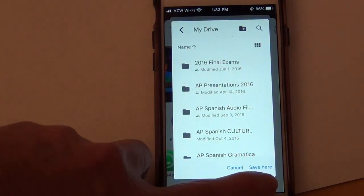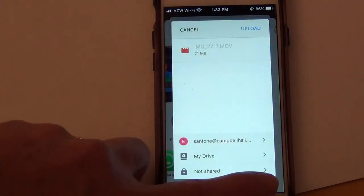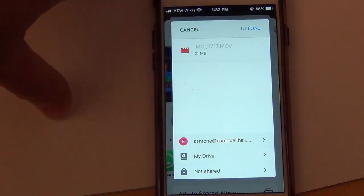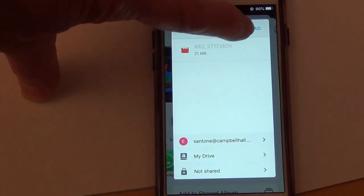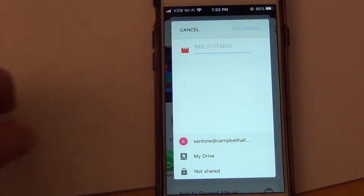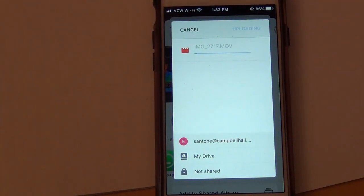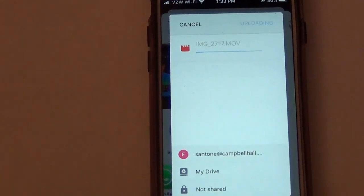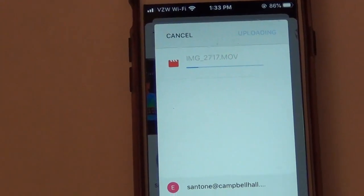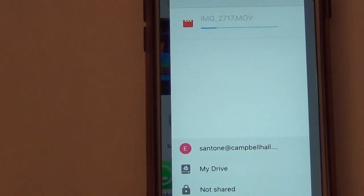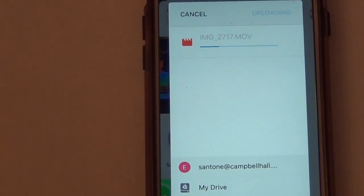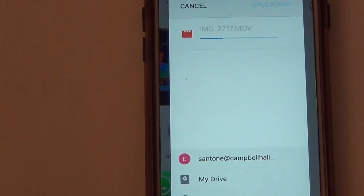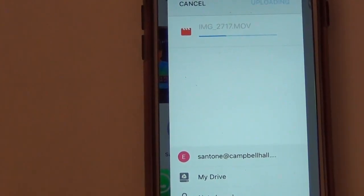So I'm going to do that again - save here. If I click upload, it shows the progress of the upload. You can see that there. This is a very short video, so it shouldn't take very long to upload to Google Drive.